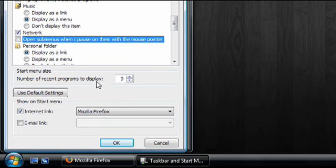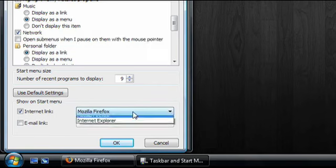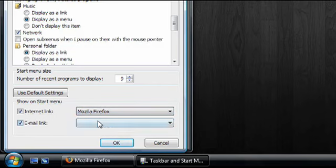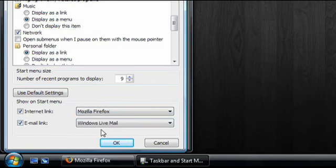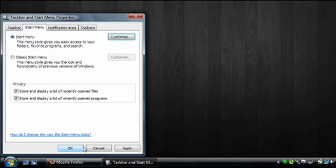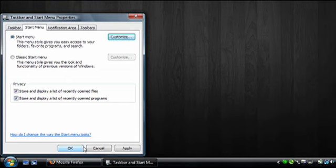And I can also change what program shows up for the Internet link and add one for Email as well. So that's how to customize the Start Menu in Windows Vista.